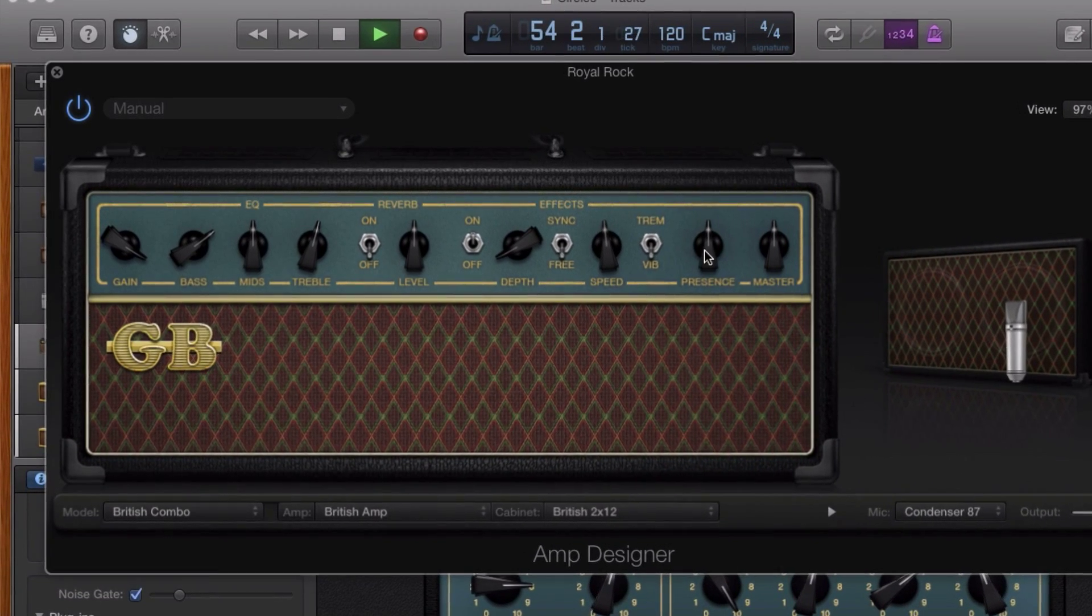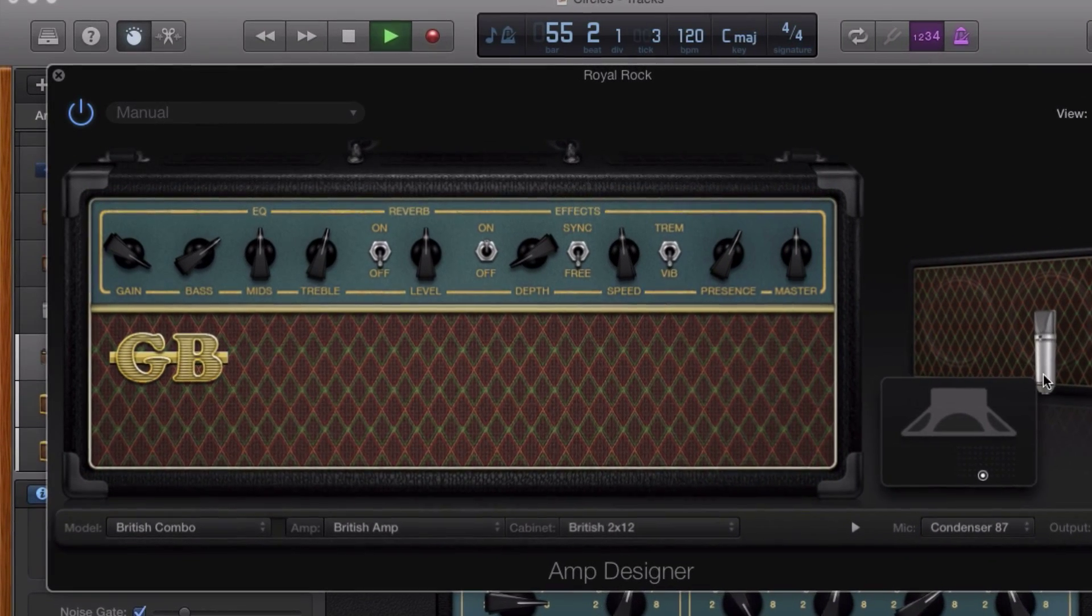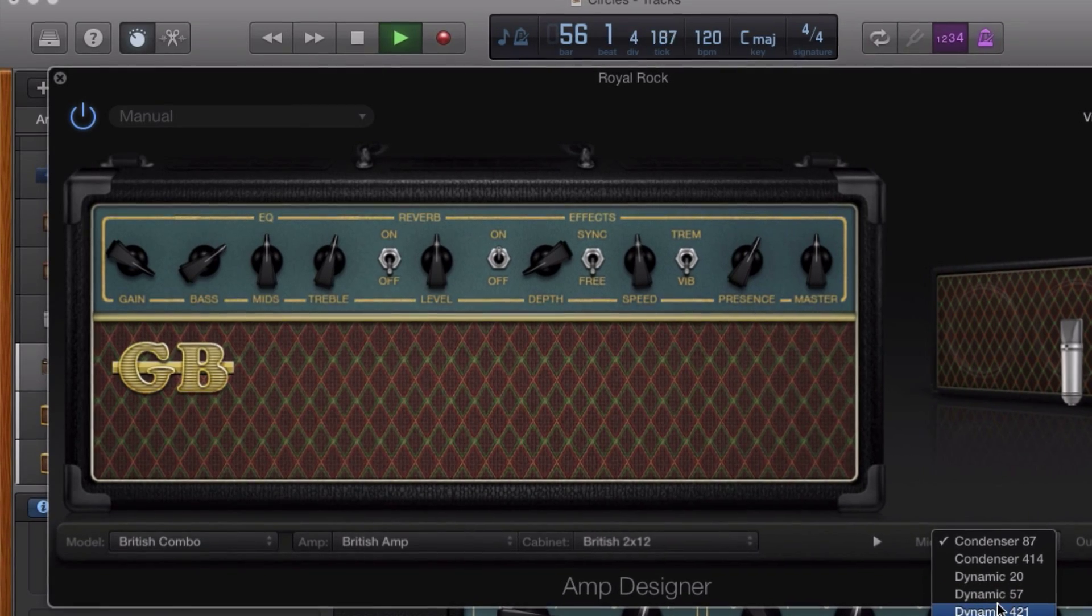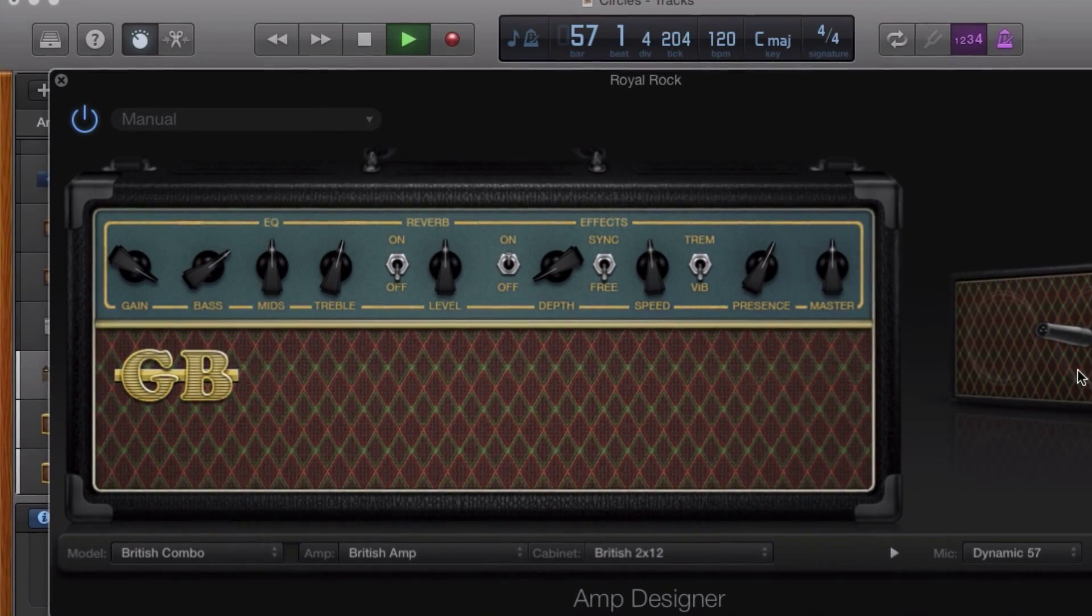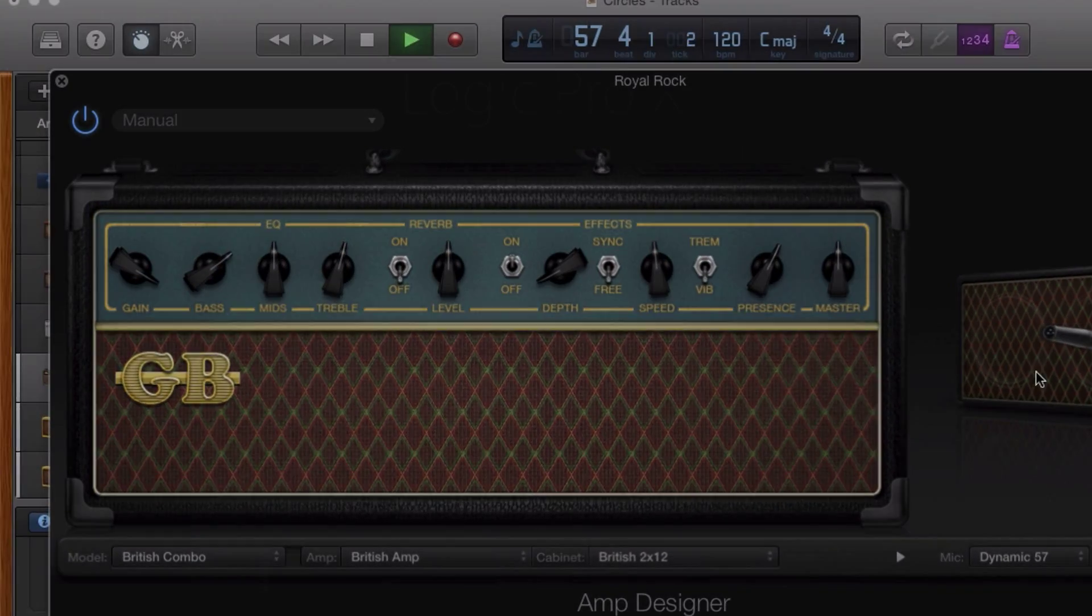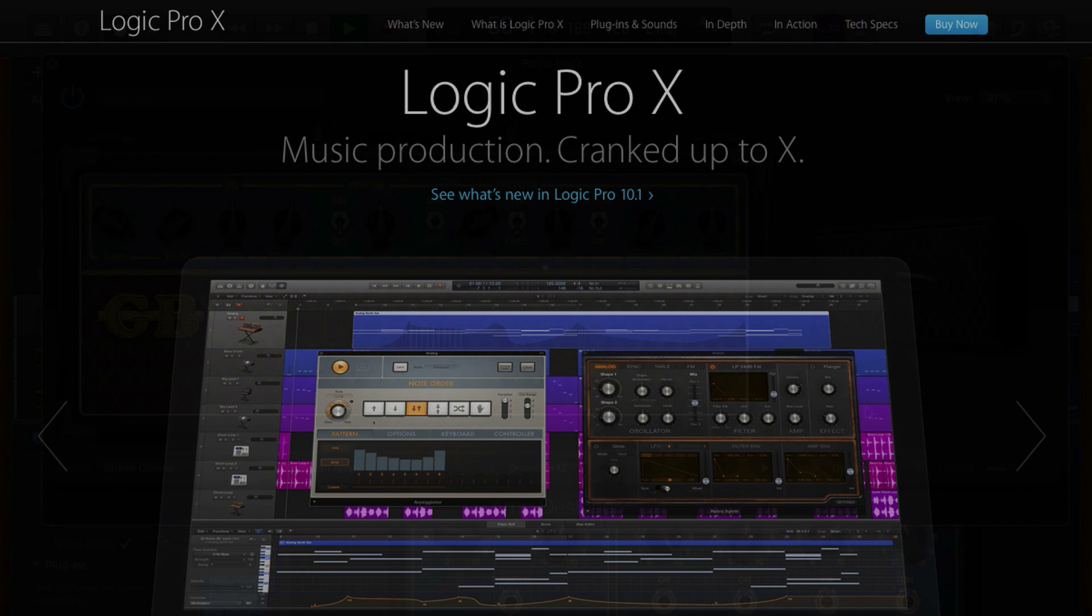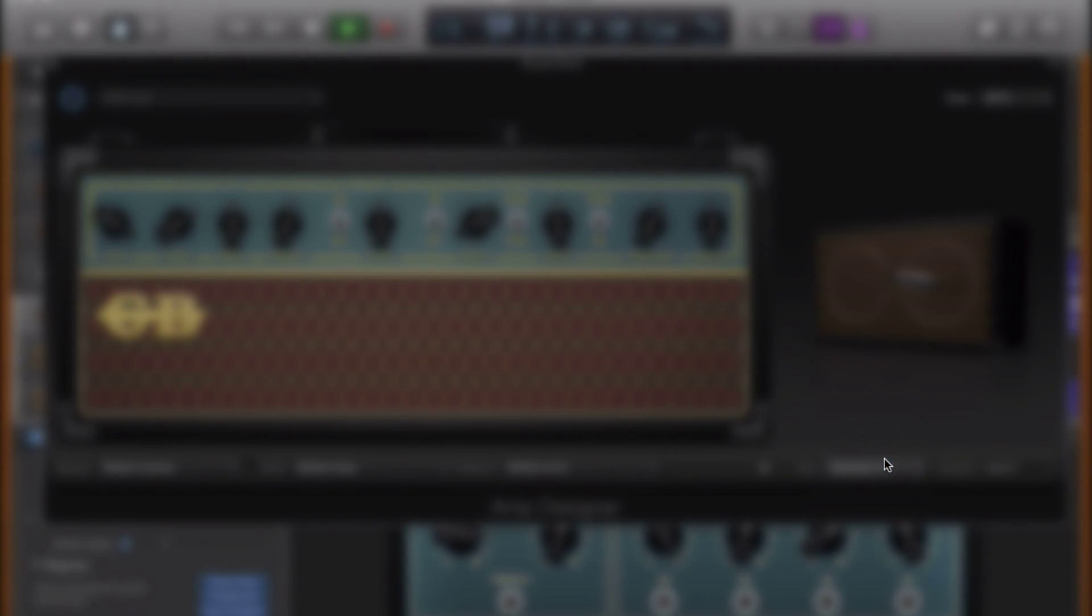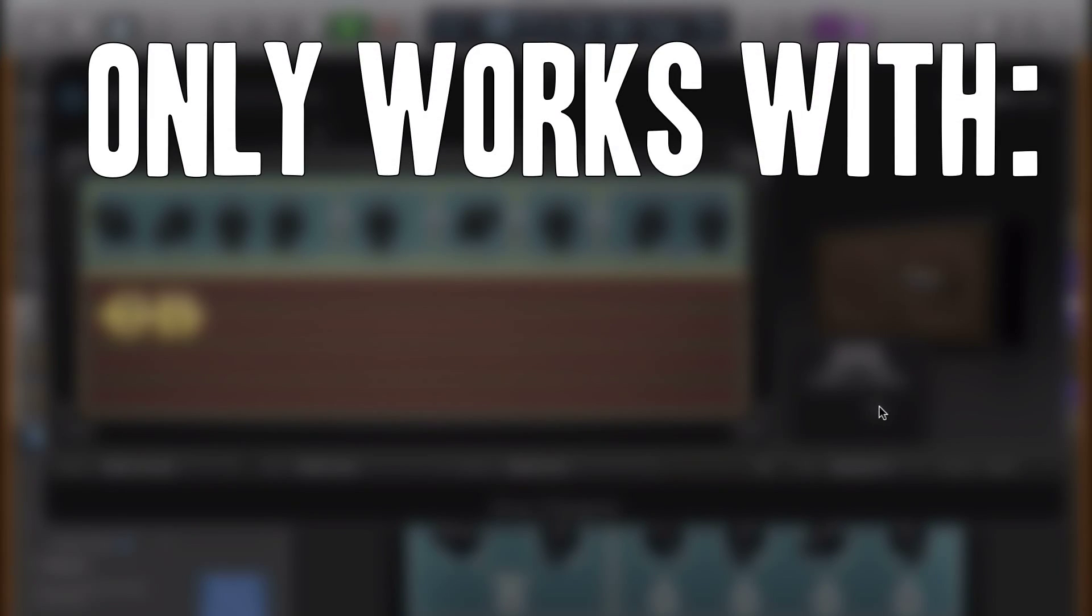Now the good news is with the latest update to GarageBand version 10.1, Apple have actually added in a reverse function. There are a couple of caveats here. This function has been lifted wholesale from Apple's other recording software, Logic Pro 10.